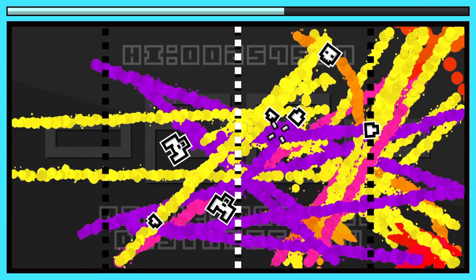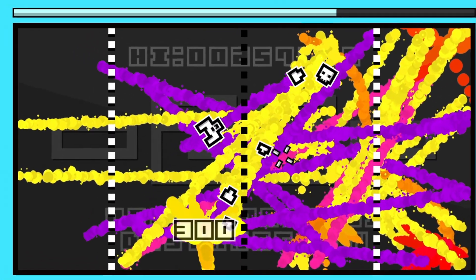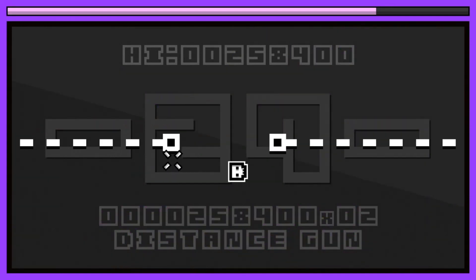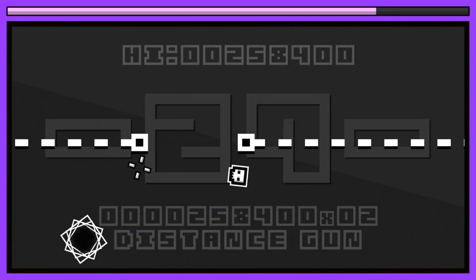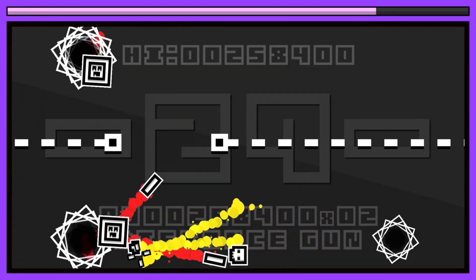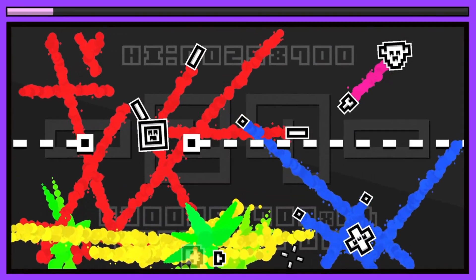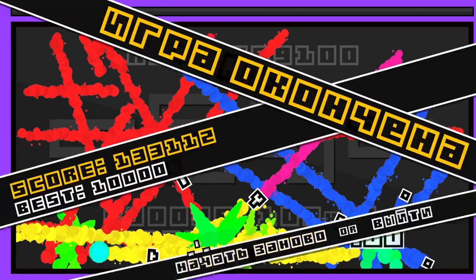It only cost me like a quid in the sales, so might as well—two easy platinums to get. Yeah, thanks for watching and I'll see you next time.